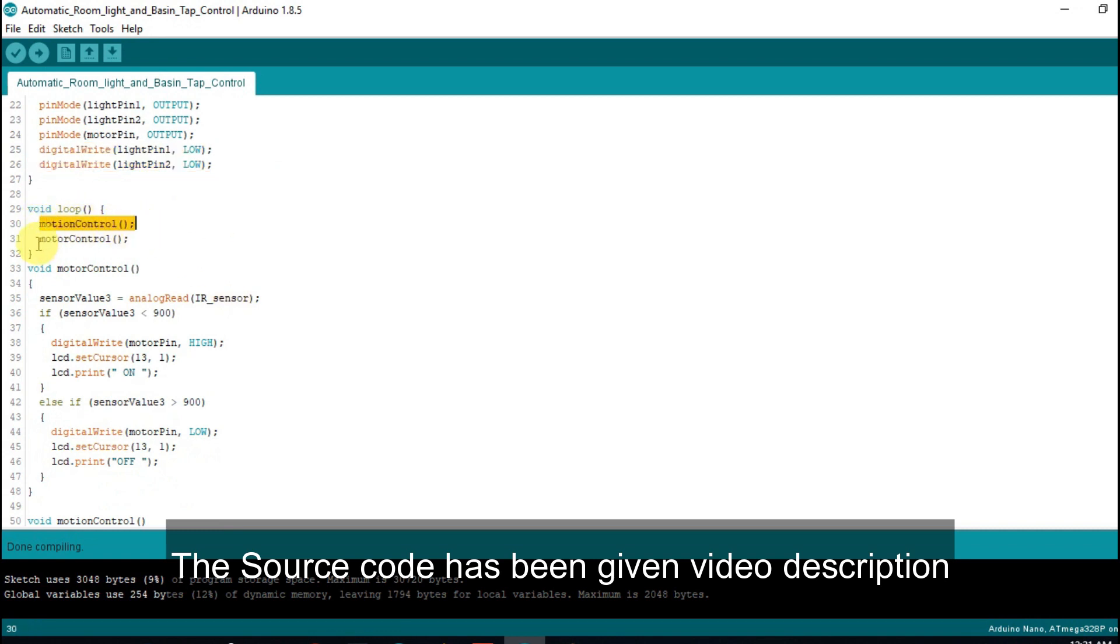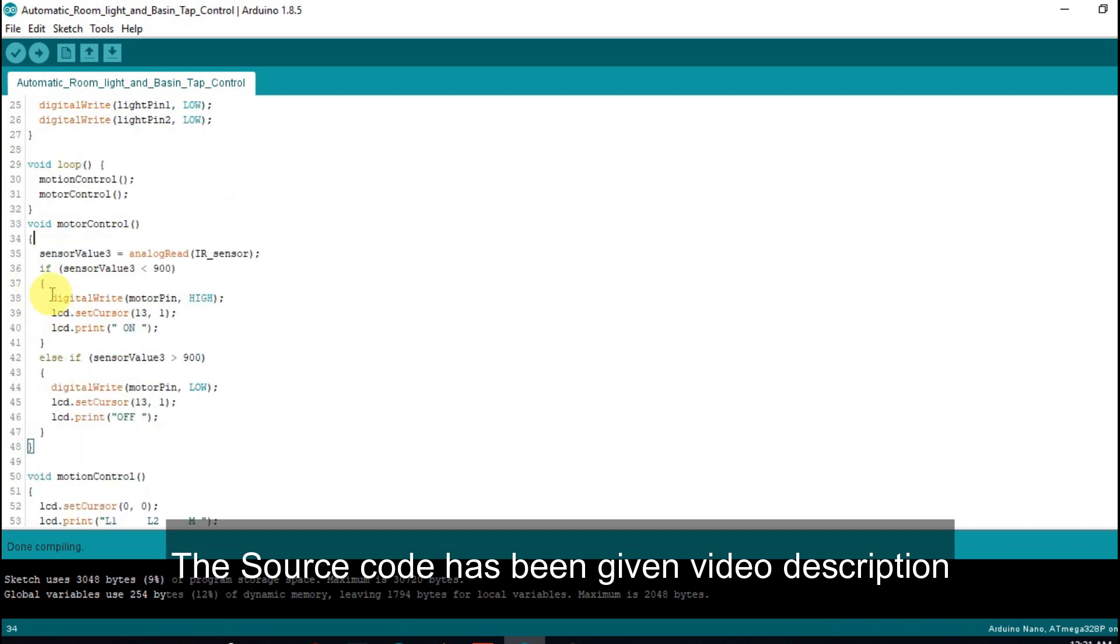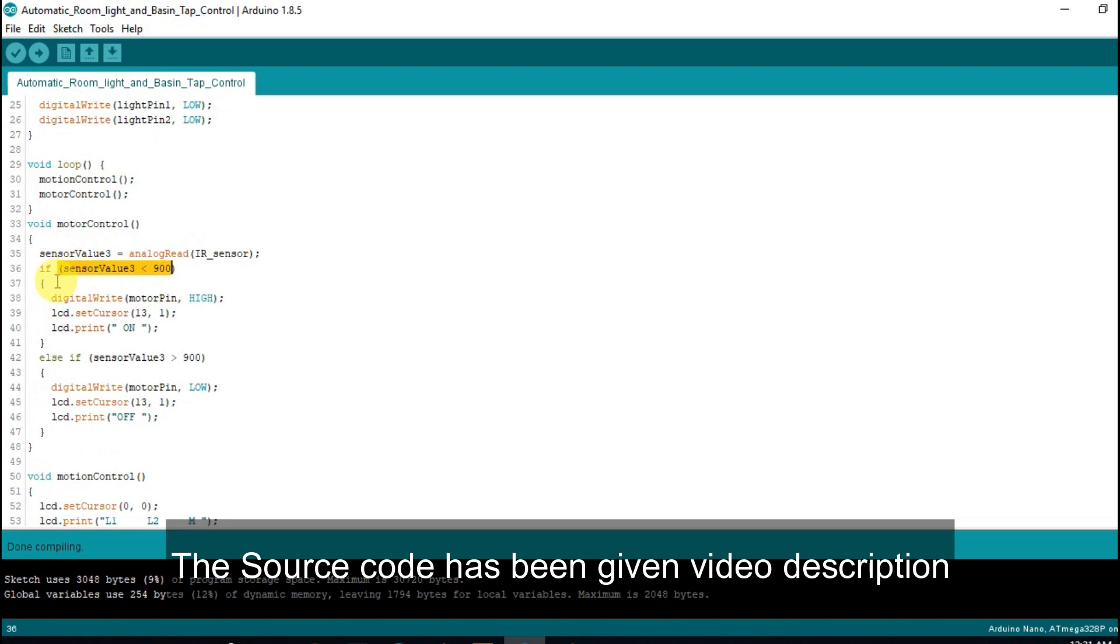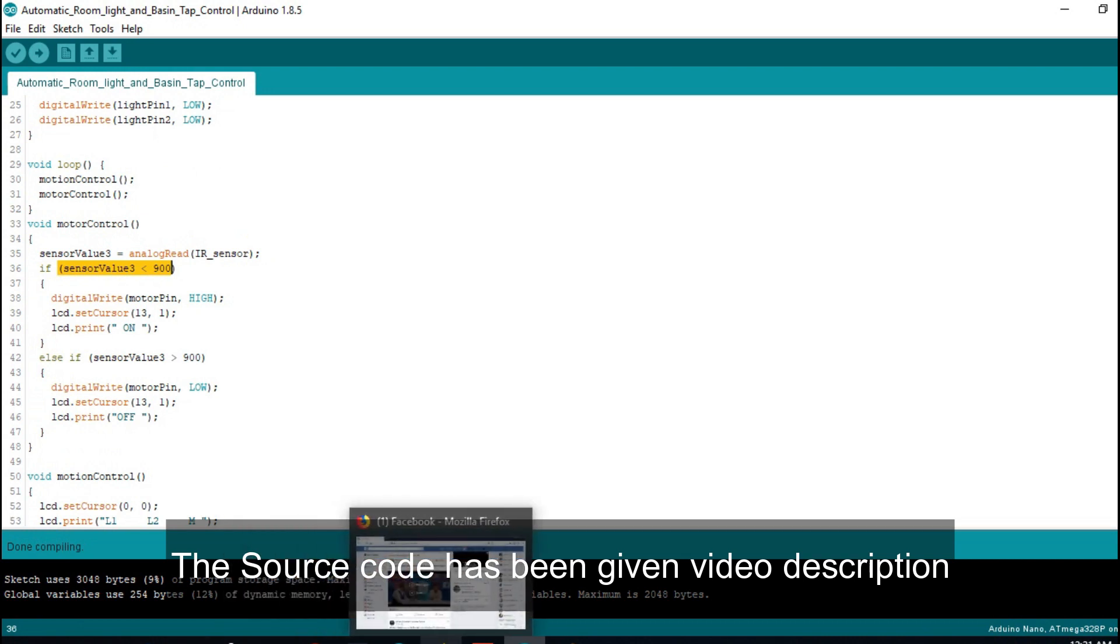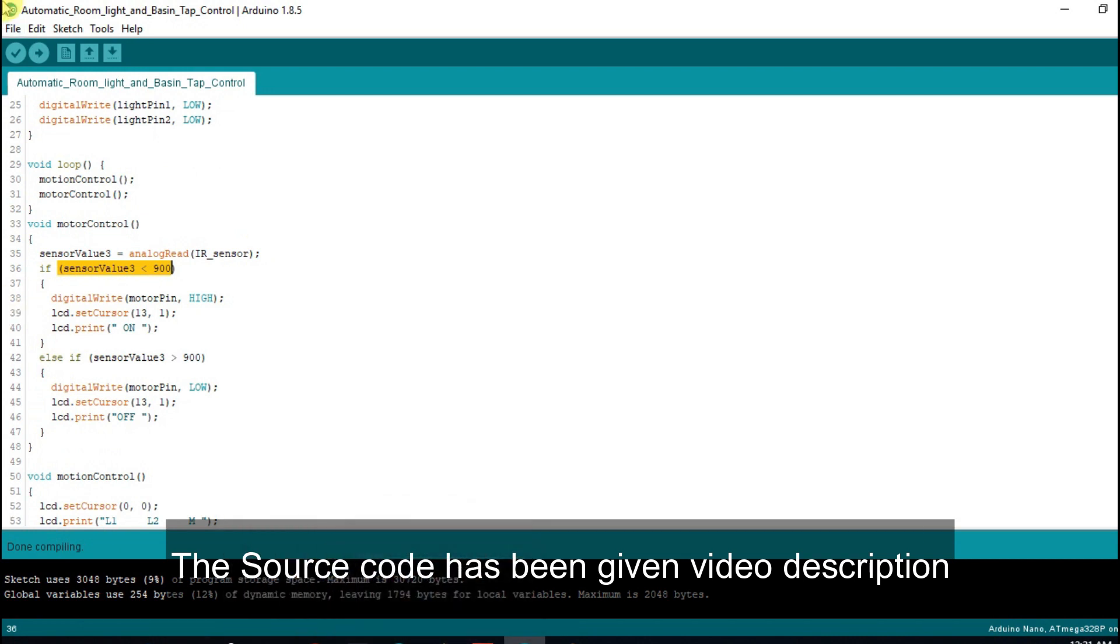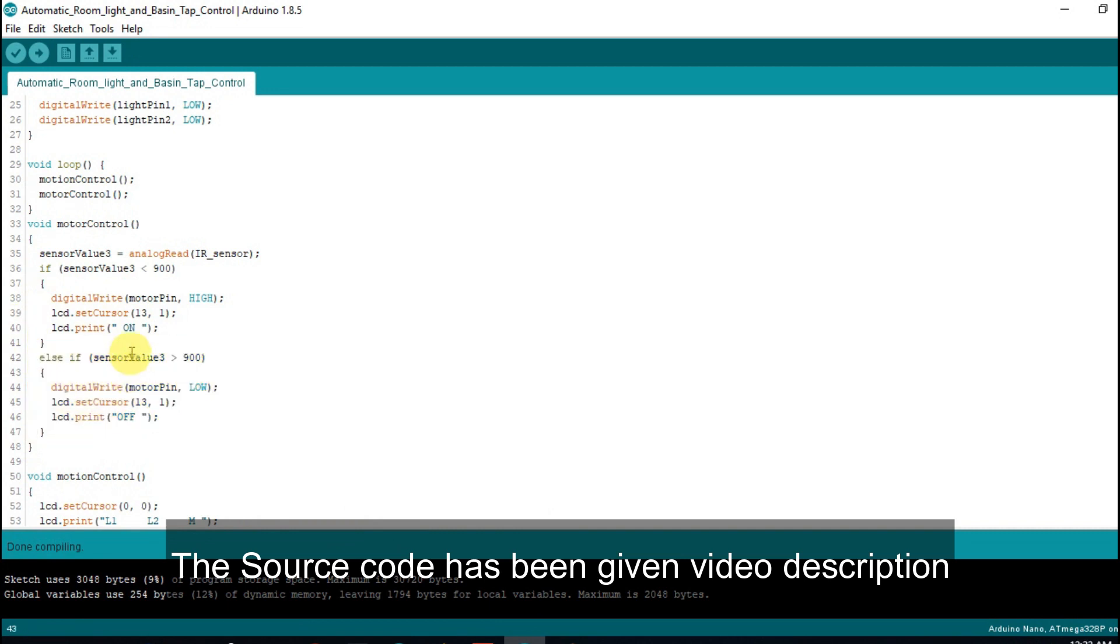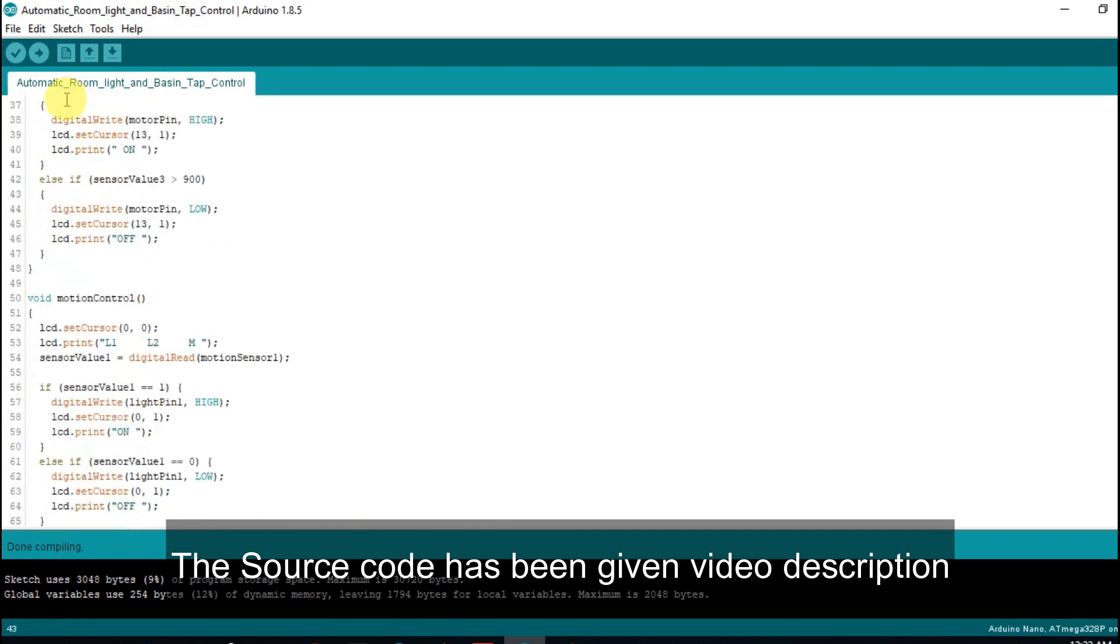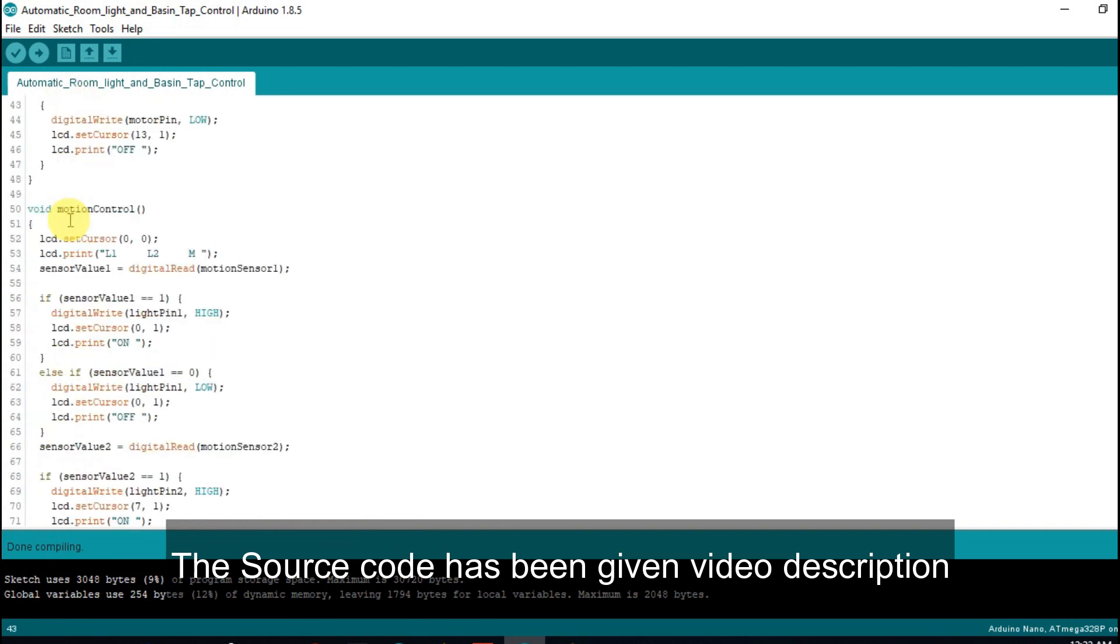Inside the motor control function, when the switch is on we read the IR sensor value. When the IR sensor value is less than 900, the motor will turn on. When the IR sensor value is greater than 900, the motor will turn off.